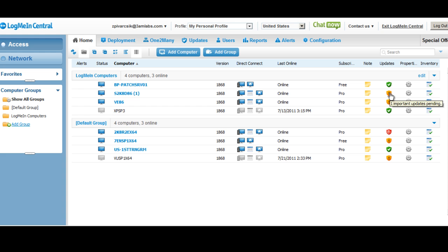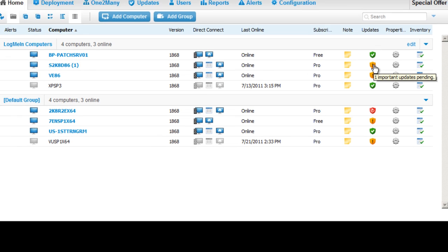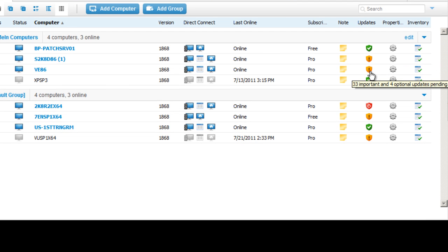If I scroll over these shields, it's going to give me easy and visible information in terms of the number of updates that are available for a particular machine, both important and optional.